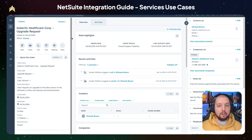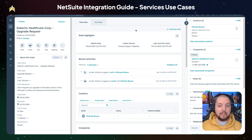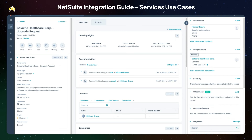HubSpot's native data sync with NetSuite already maps NetSuite's support cases with HubSpot tickets. Here on a HubSpot ticket record, you can see previous activities logged to this ticket as well as update the ticket status. All this information can be used in a bi-directional sync, so your service team can work in either NetSuite or HubSpot, depending on your business's preference.